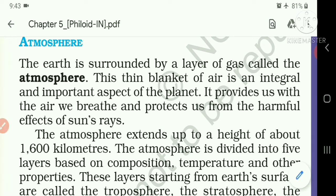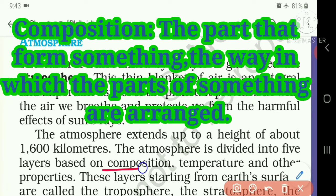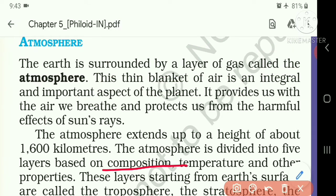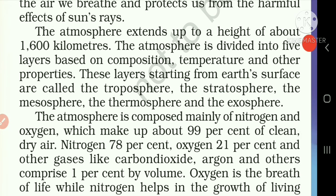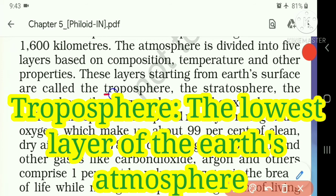The atmosphere extends up to a height of about 1600 kilometers. The atmosphere is divided into five layers based on composition, temperature, and other properties. The meaning of composition is the parts that form something, or the way in which the parts of something are arranged. The layers starting from the Earth's surface are called the Troposphere. The meaning of Troposphere is the lowest layer of the Earth's atmosphere.